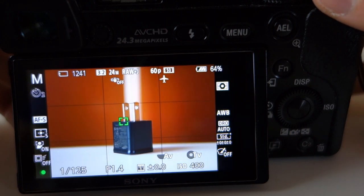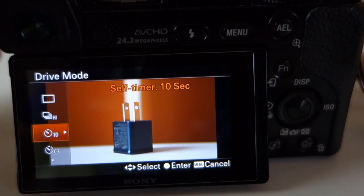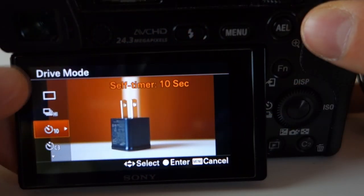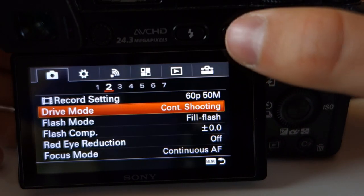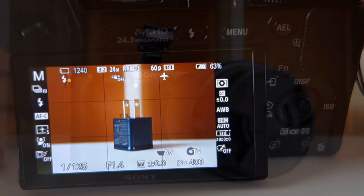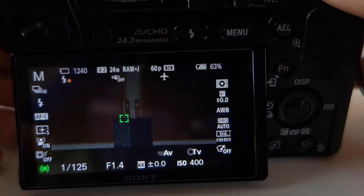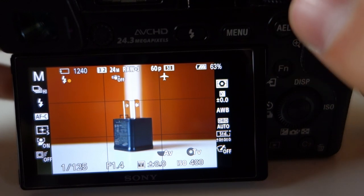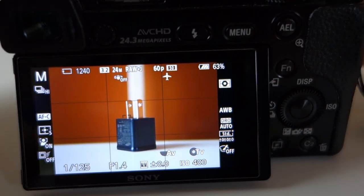You can also use the self timer — press the button and it takes a picture after 2 seconds, or you can set it to 10 seconds, which is good for selfies. However, the A6000 has no flip-up screen, which is a limitation. For flash mode, the A6000 has a built-in flash that pops up when you press the button. It's a decent flash for learning basics, though I now use an external flash on the hot shoe mount.